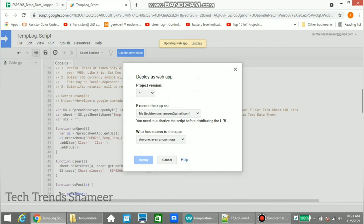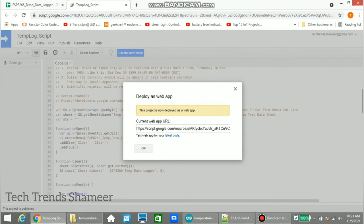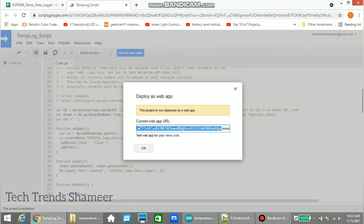Now click Deploy. Now the script is deployed and here we need to copy this script ID. Copy the script ID and click OK.